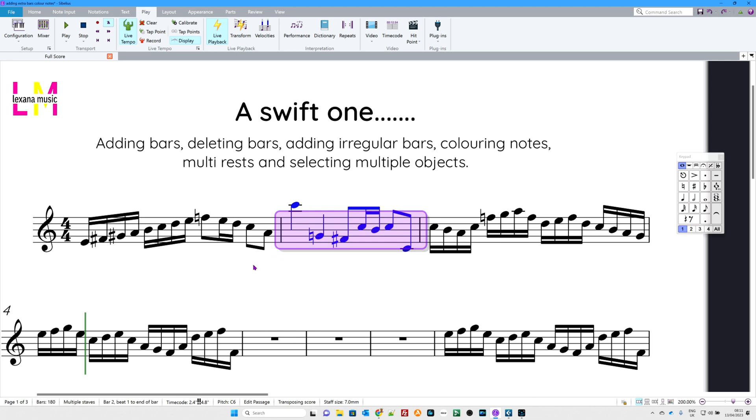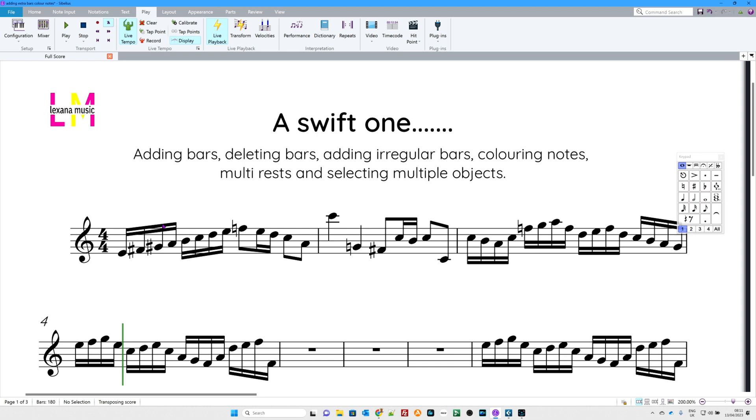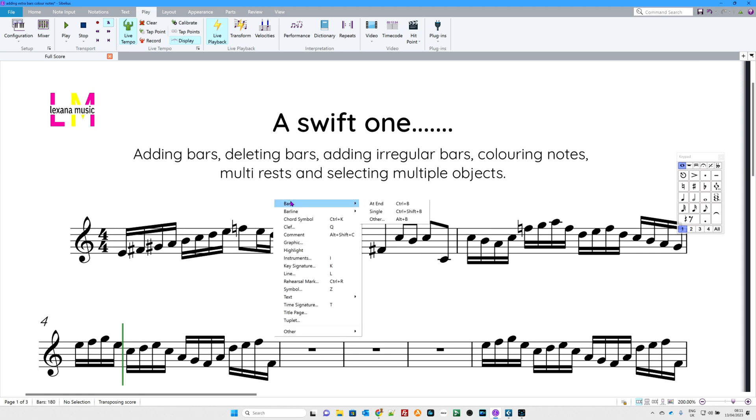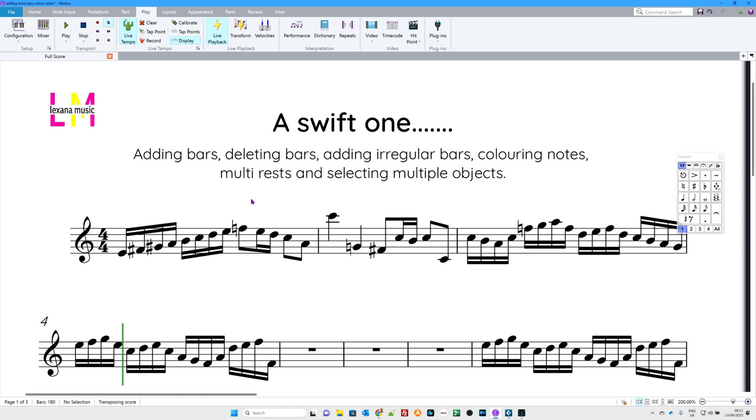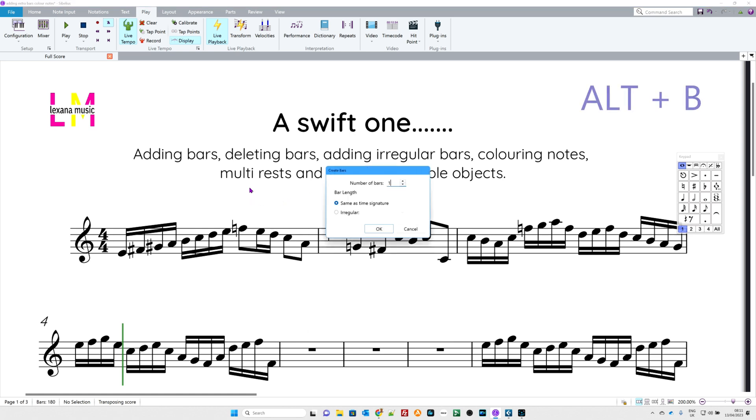Now then, you might want to add an upbeat, an anacrusis to give it its posh name. Let's add an upbeat, an anacrusis. This time, I'm going to go right-click, bar, and I'm looking at other this time. But I'm going to use, of course, Alt B. So, here we go, Alt Letter B. There it is.